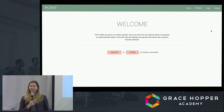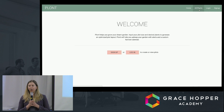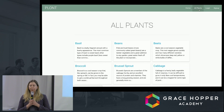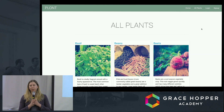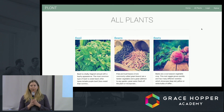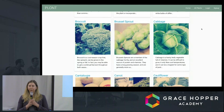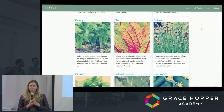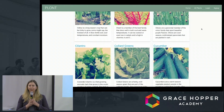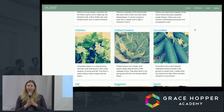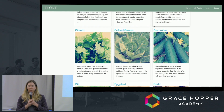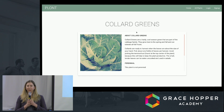Before signing up with PLANT, a user can check out the collection of plants in our database. Our database has a number of vegetables and herbs perfect for a kitchen garden. We used an API that brought data from the Farmers Almanac.